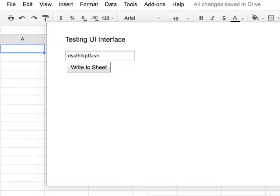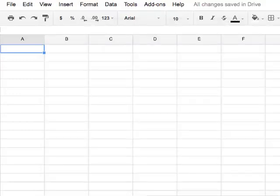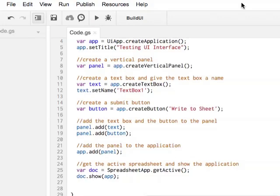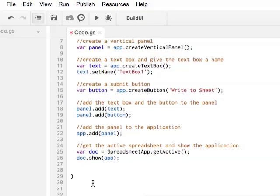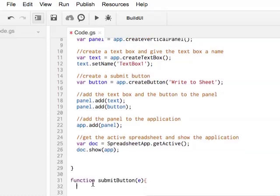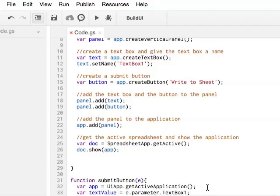We will name this function Submit Button. Close the application and go back to your script editor. Here we will add the submit button function. This function executes in the context of an existing application — let's get that application. Next, let's get the text box value based upon the user input. Notice that the function takes an input parameter E. Apps Script automatically generates this object and passes it to the function. Using object E, we can get the value of the user submitted input in the text box by using its name, which was set above.